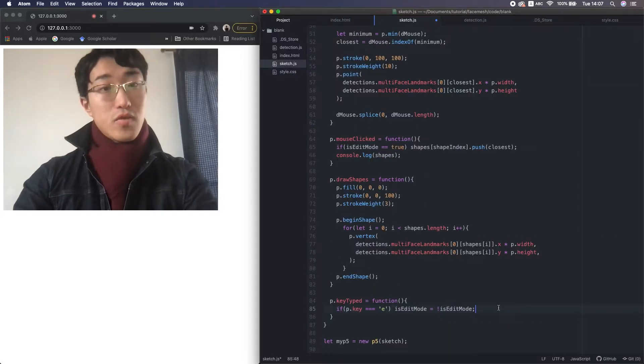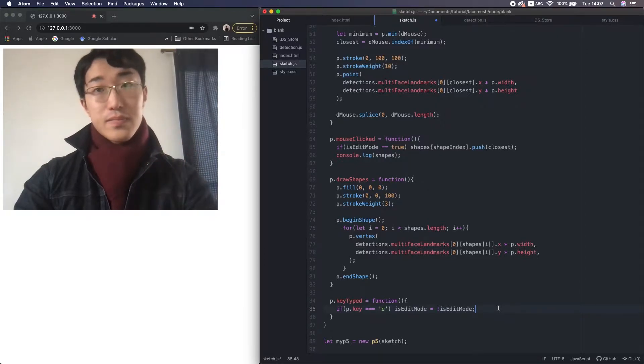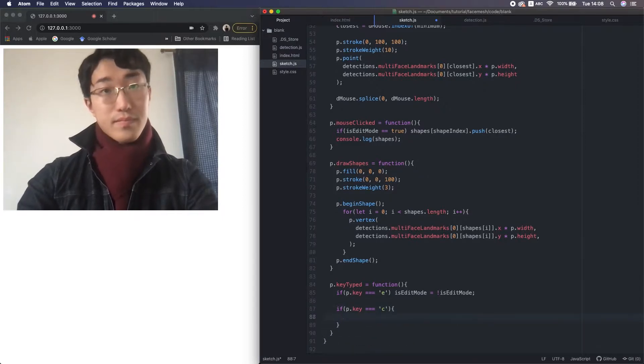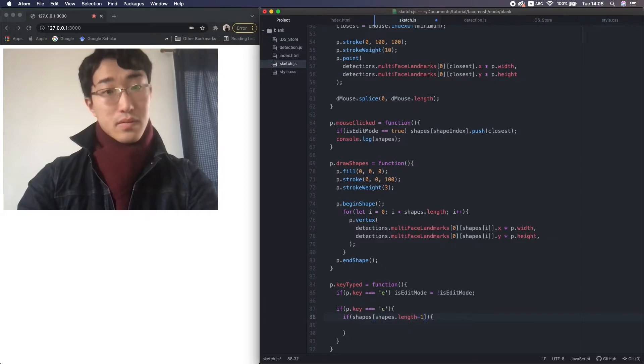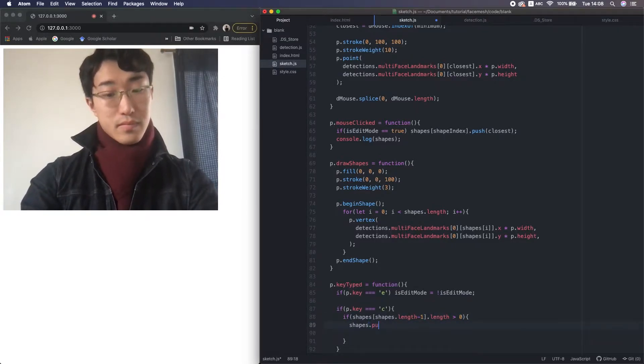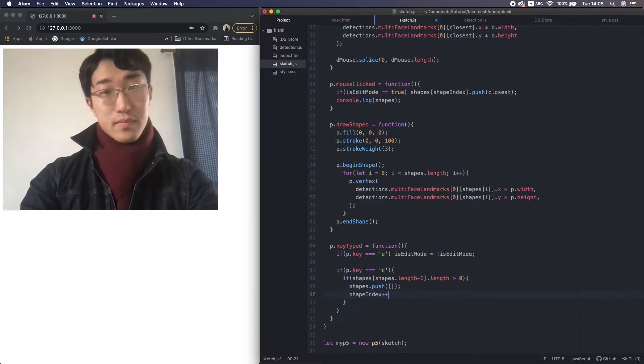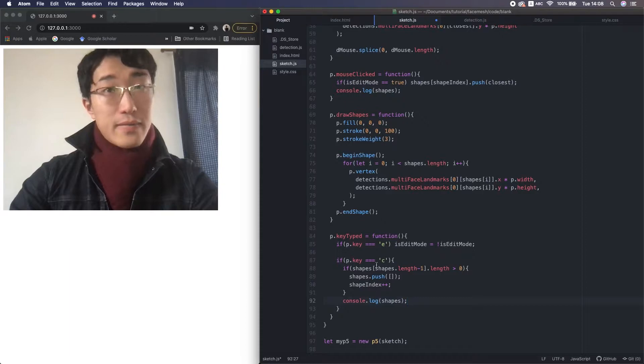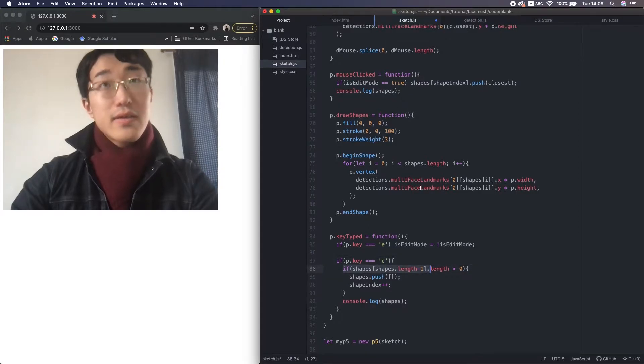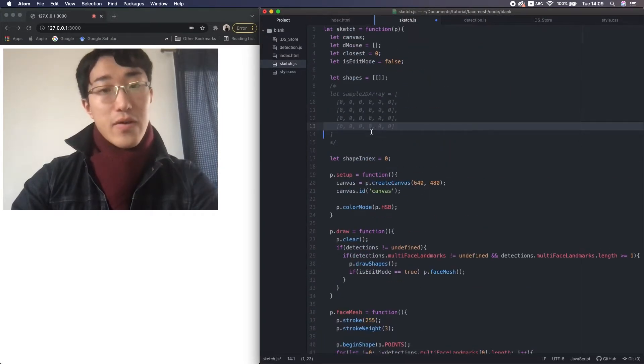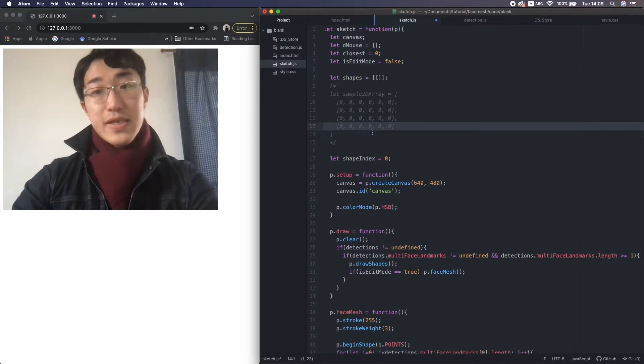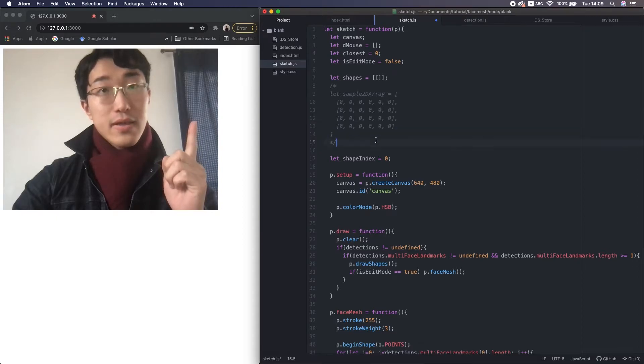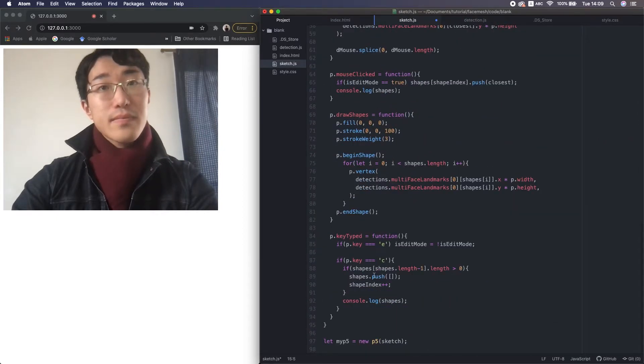And to draw multiple shapes, I want to create a complete edit function. Okay, here if I press C on the keyboard, and if the last small array has at least one value, which means the current shape has at least one vertex, then here add another small array, another new blank array to the 2D array shapes.